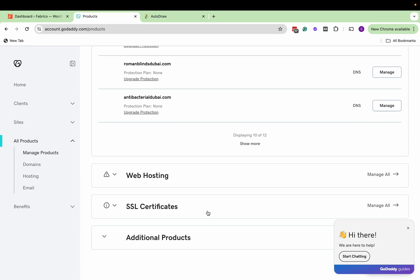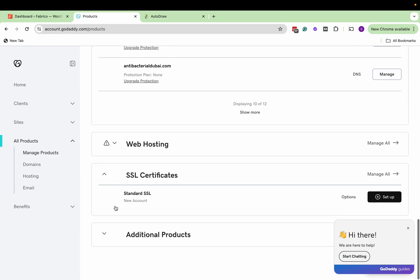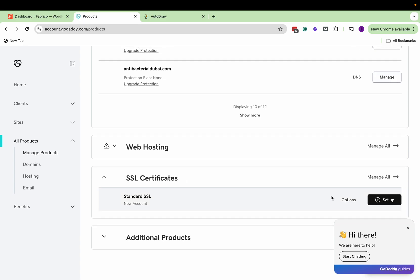Scroll down to SSL certificates. You'll find this option to set up. Click on set up.